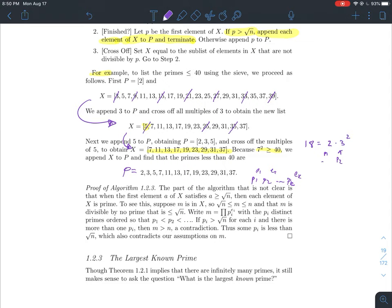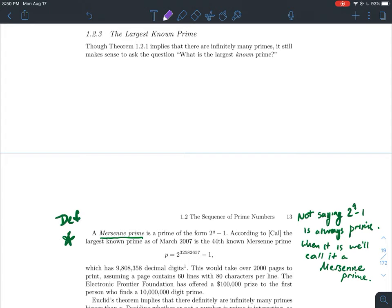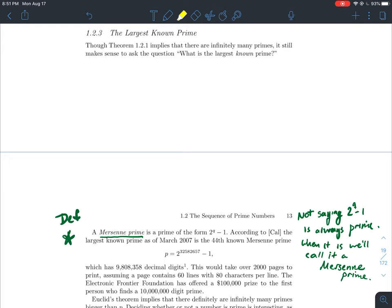That proves why the algorithm works — why we can take the remaining list and append it to p and know we're done. Now, a fun concept that also comes up later in the cryptography part of the course: the largest known prime. A Mersenne prime is a prime of the form 2^n − 1. Note carefully: 2^n − 1 is not always prime; we only call it a Mersenne prime when it happens to be prime.